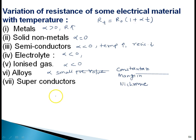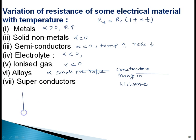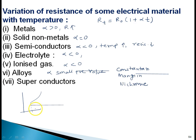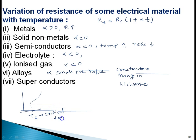For superconductors: at low temperature, resistance becomes zero. These substances are called superconductors and this phenomenon is known as superconductivity. If you decrease the temperature, at a particular temperature resistance becomes zero. That material is a superconductor. The temperature at which resistance becomes zero is called the critical temperature, and it depends upon the nature of the substance.